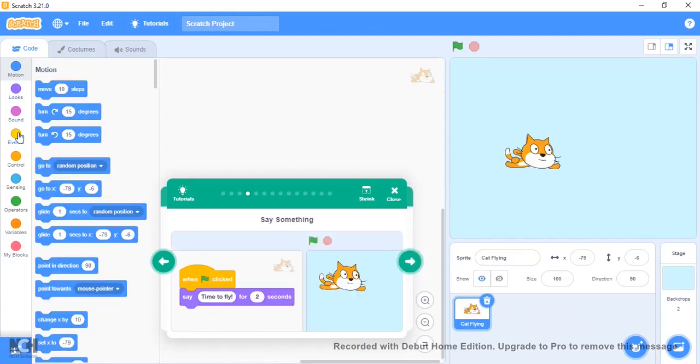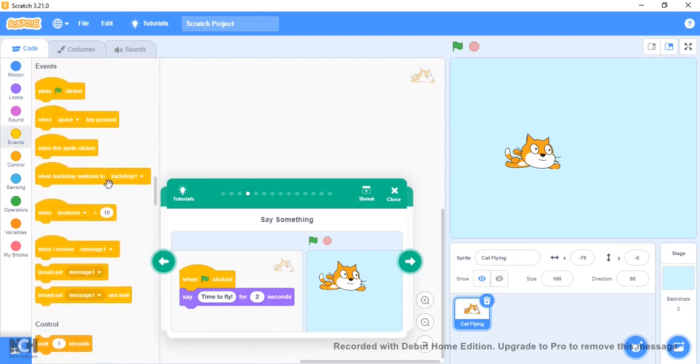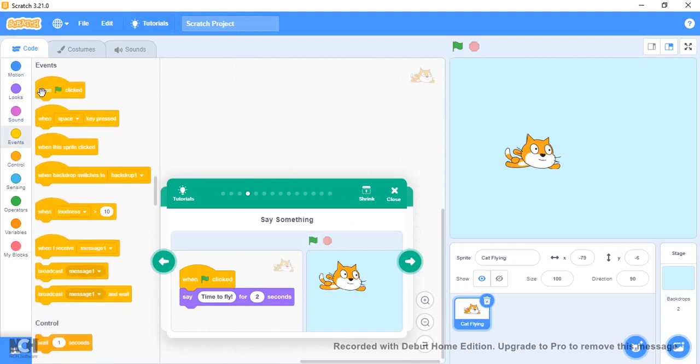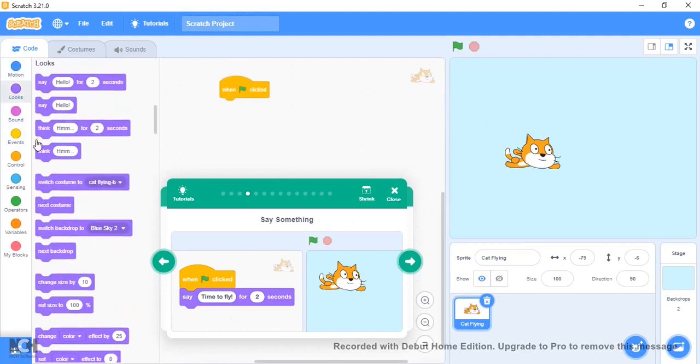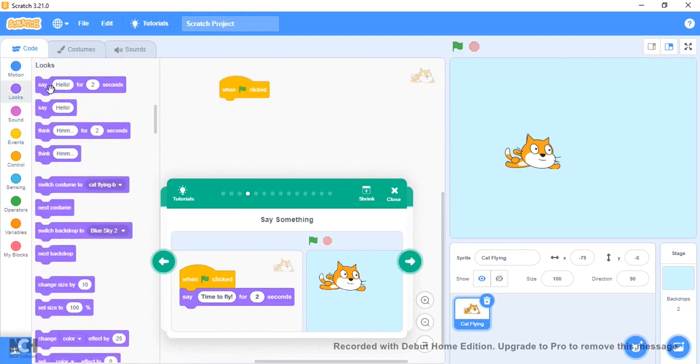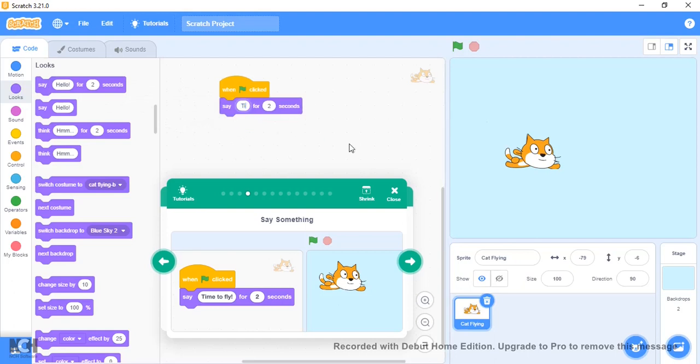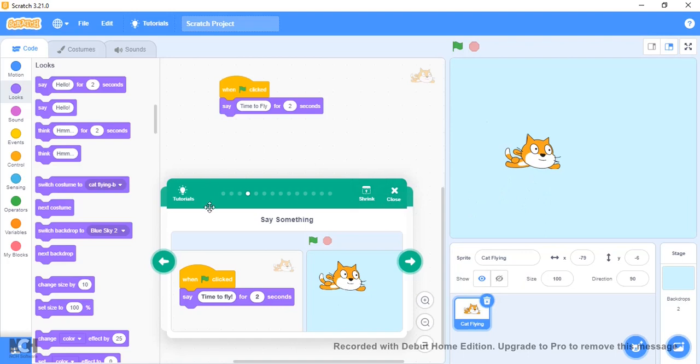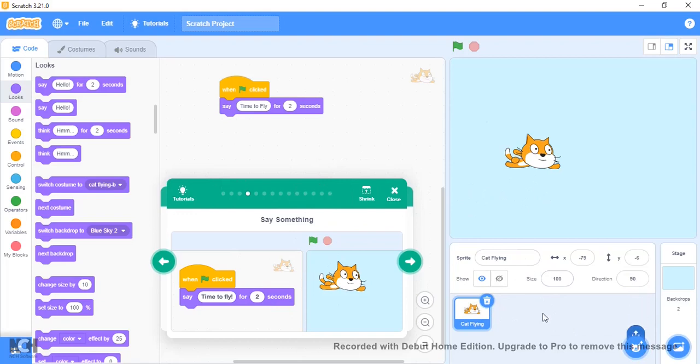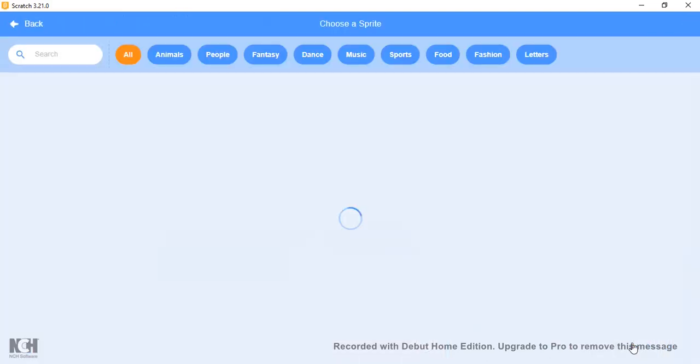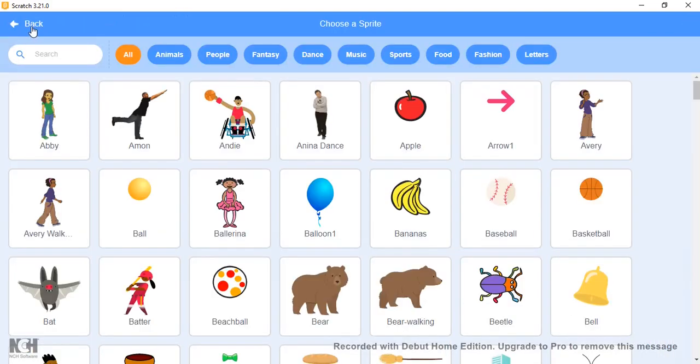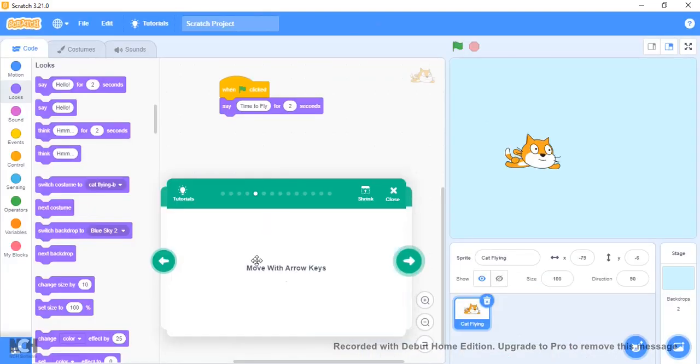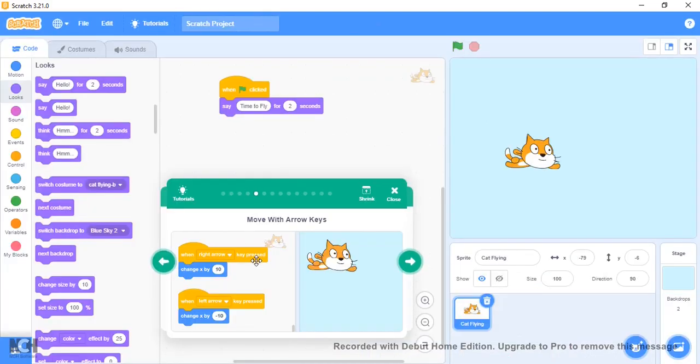I think it would be under Animals. Yeah, Cat Flying. This is quite similar to how I remember it being before Scratch 3.0. Now it is time to fly. I'll probably link the project that I created on this tutorial at the bottom of the video so you guys can go check it out as well.